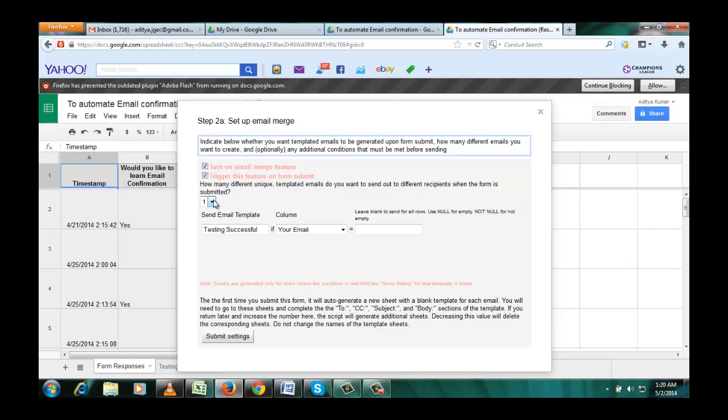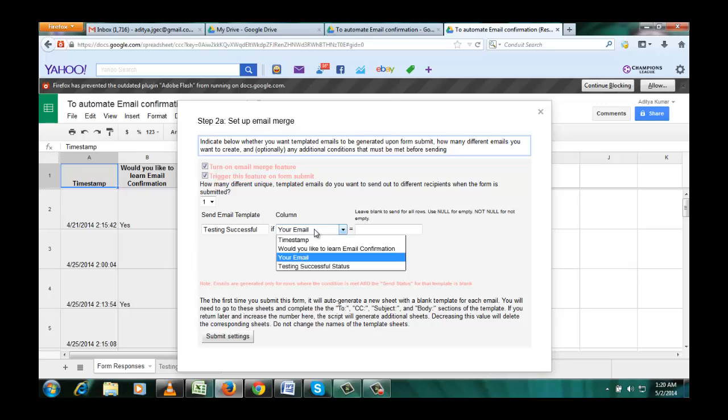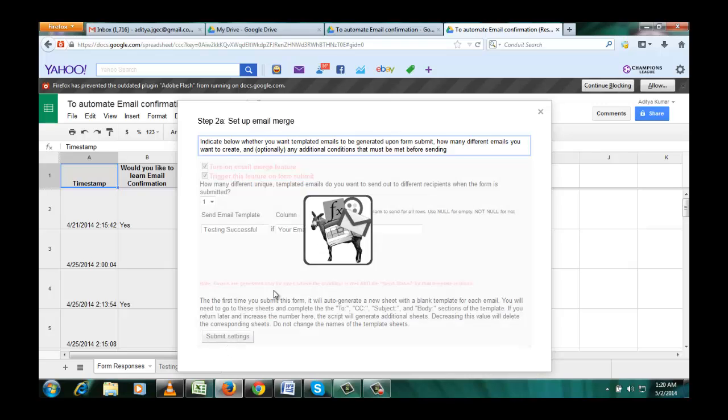We are just selecting one and write here your email template, and in this place column, click email and leave this blank. Click submit settings.